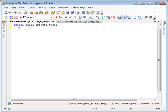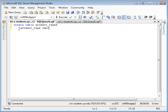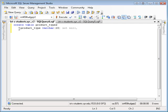And this product types table is going to have one column called product type. And we'll make that a varchar 20, and not null, because we don't want to allow null values. We have to enter a value here. And we're also going to set a constraint on this of primary key.